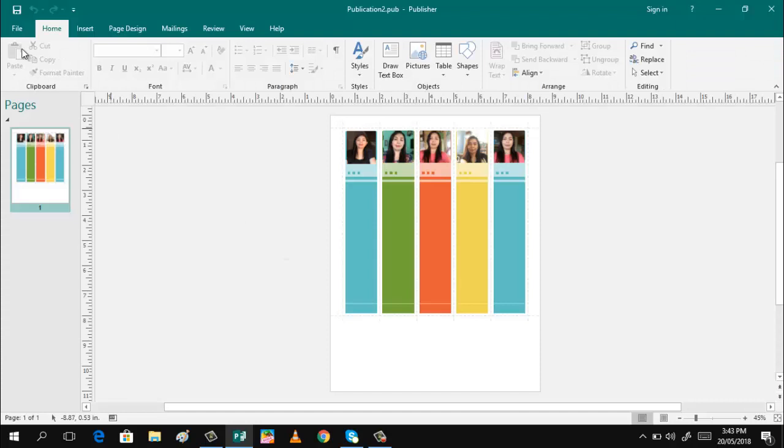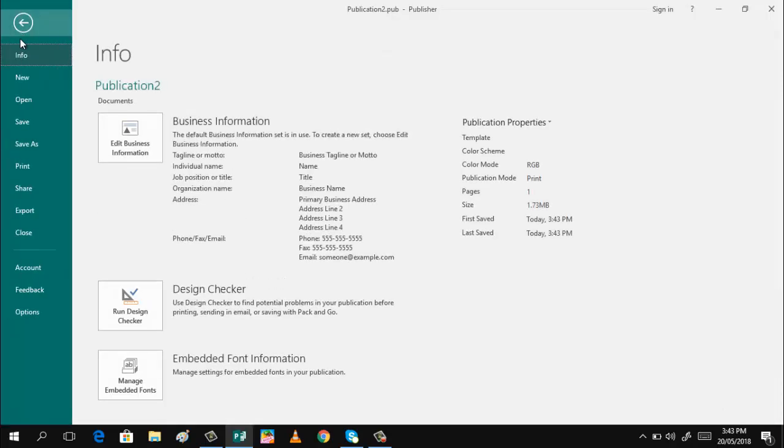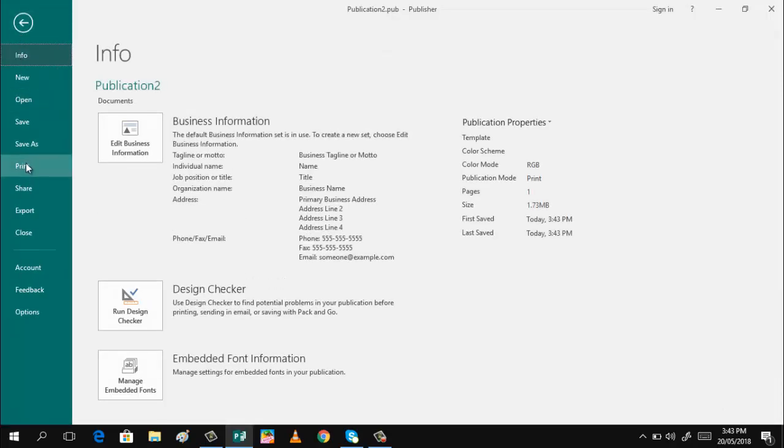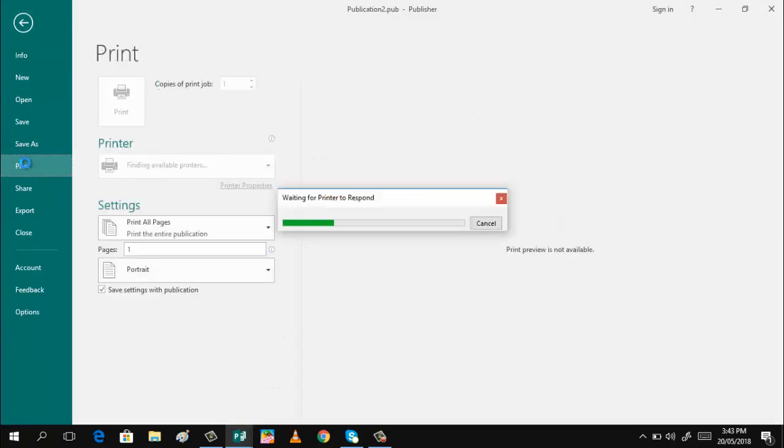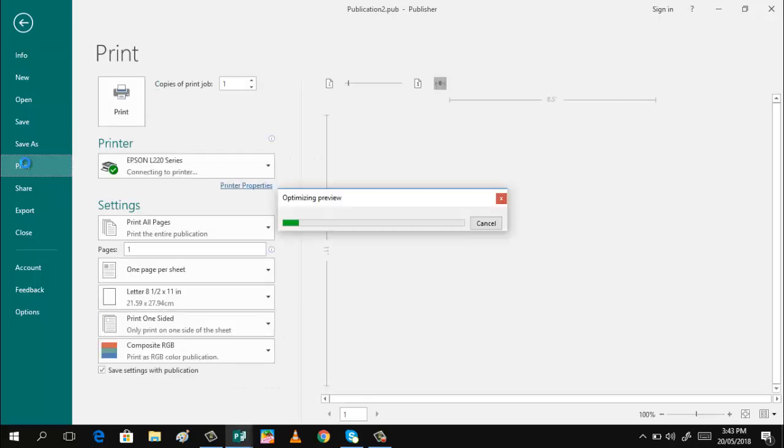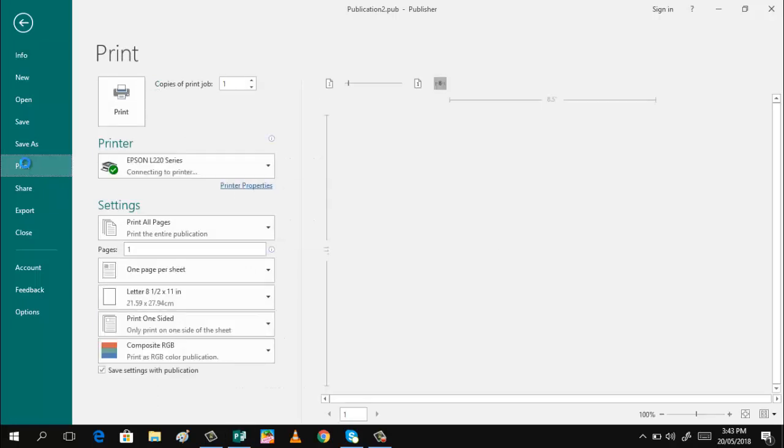When it's now ready for printing, so just click file. And you can use photo paper in printing your photo bookmark.